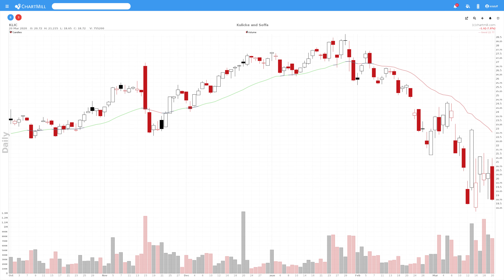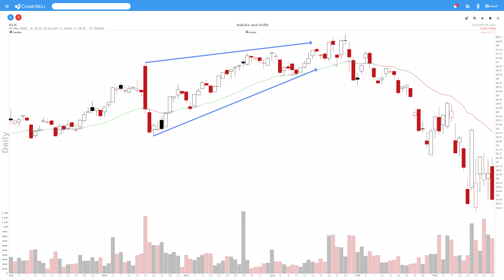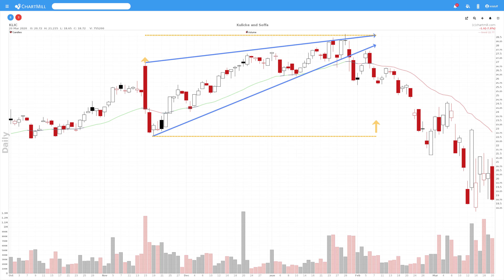A rising wedge is characterized by two converging trend lines. The trend lines are rising in the process, hence the term rising. Successive highs and lows are connected over a period of time. However, the lower trend line rises faster than the upper trend line, and this creates the typical wedge shape.